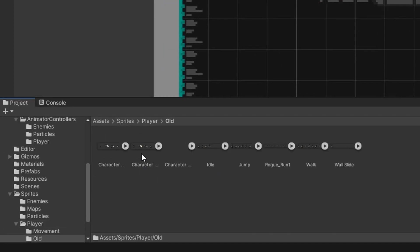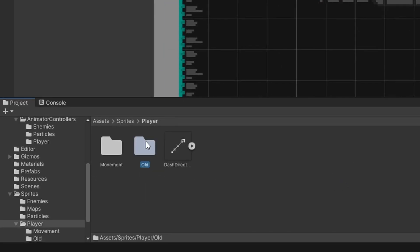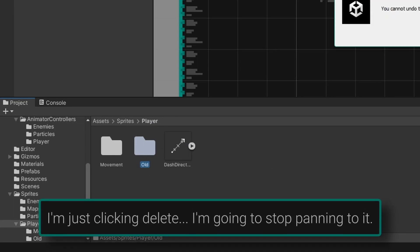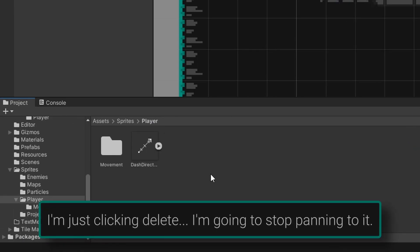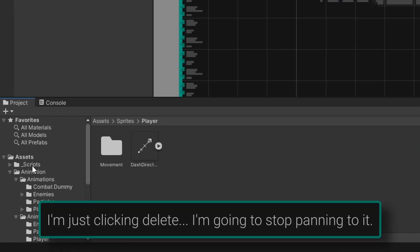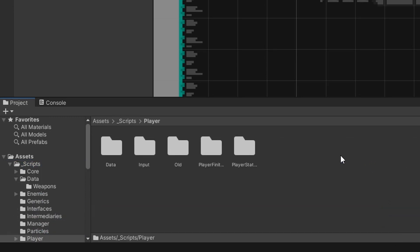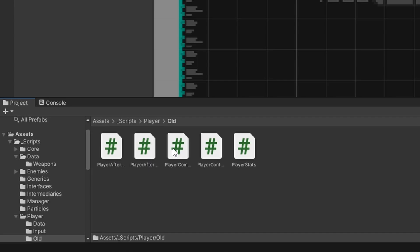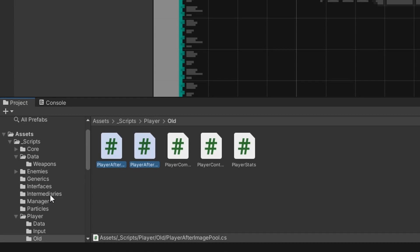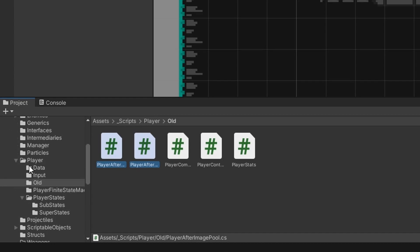We can also look at this old folder and I don't believe I need any of these sprites anymore so let's go ahead and delete that. Then we can come back to our player folder in our scripts folder. So scripts player and over here I have a folder called old and inside of this there's some after image scripts and then our old player controller. So I'm actually going to move the two player after image scripts into their own folder within the player folder.